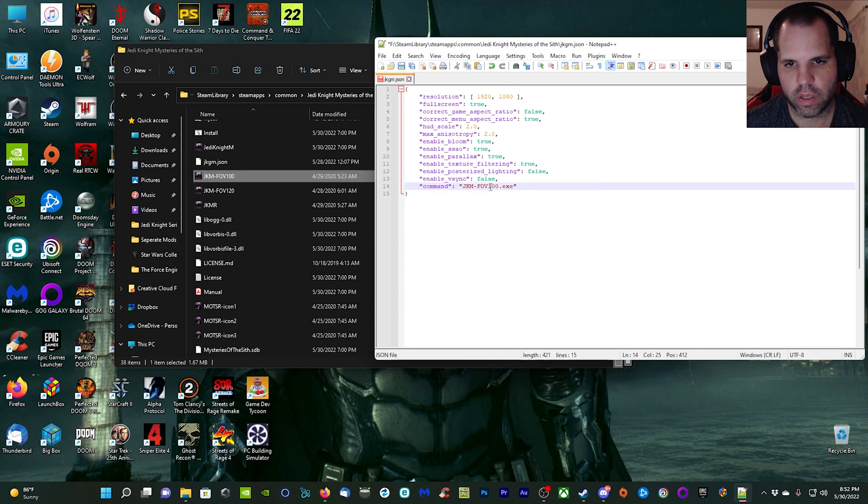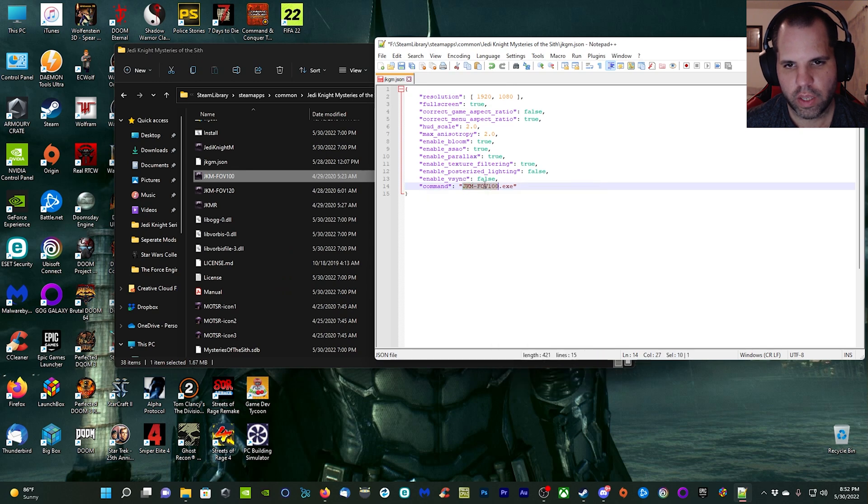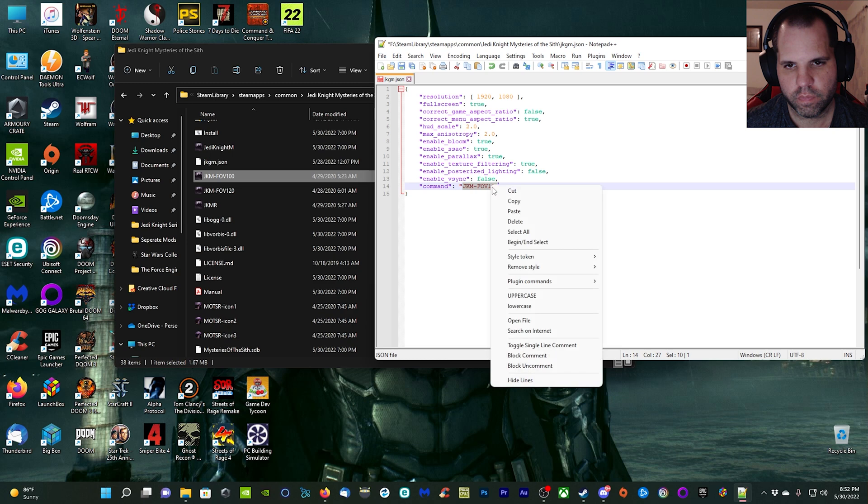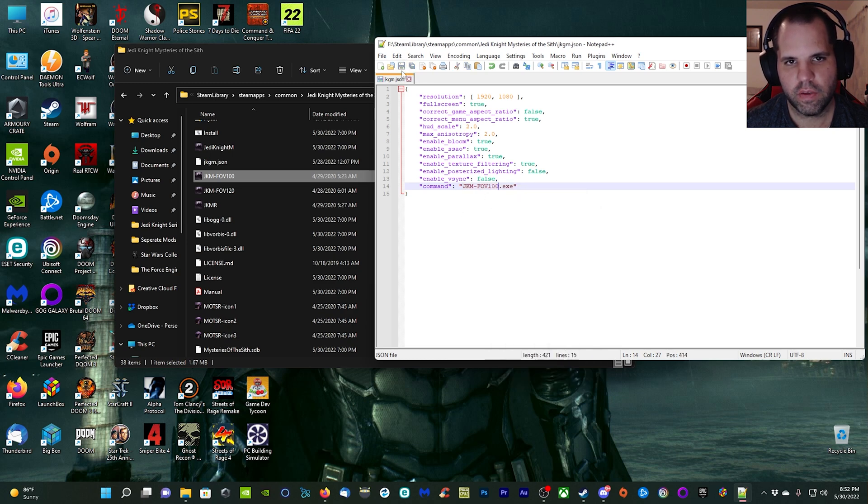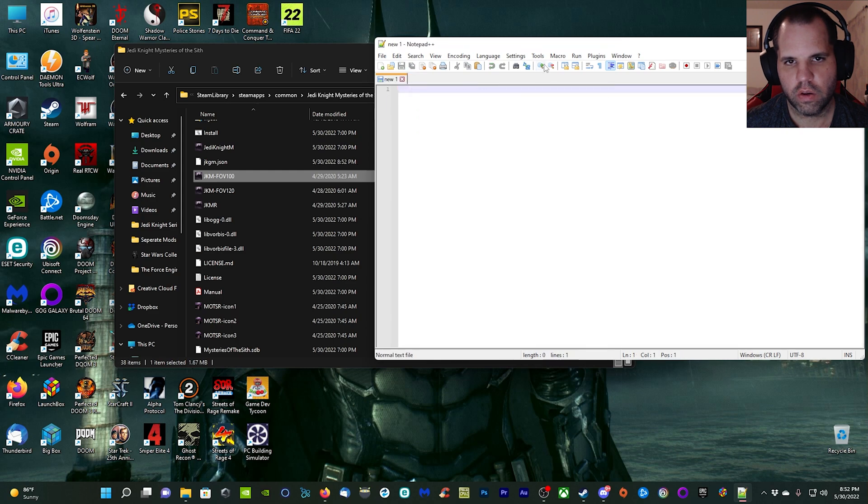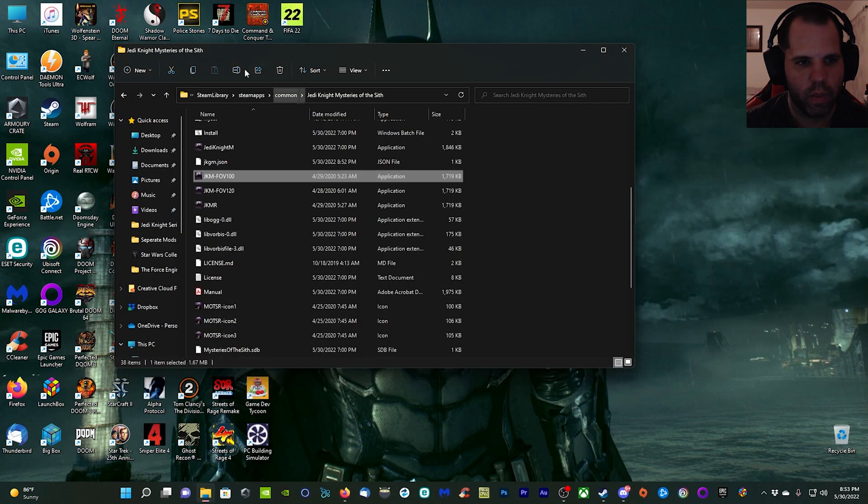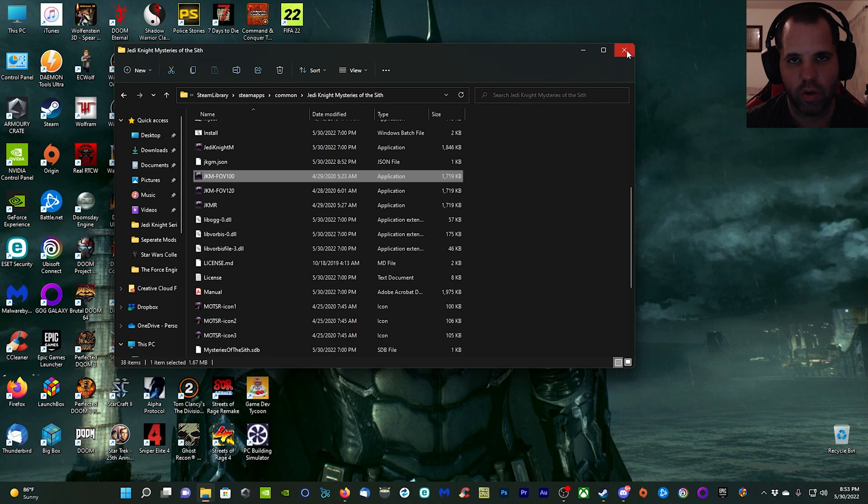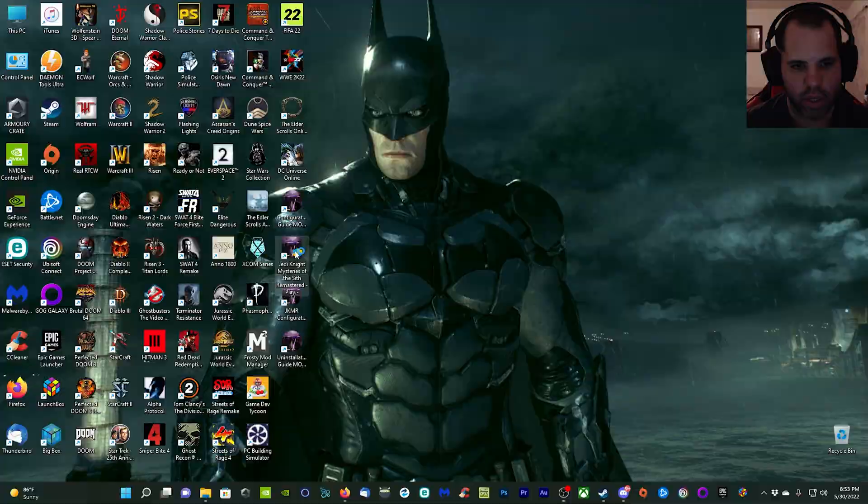Just copy, come over here, and then highlight whatever's right here before the dot exe and then click paste. Once that's done, you're going to click save and you're good to go.